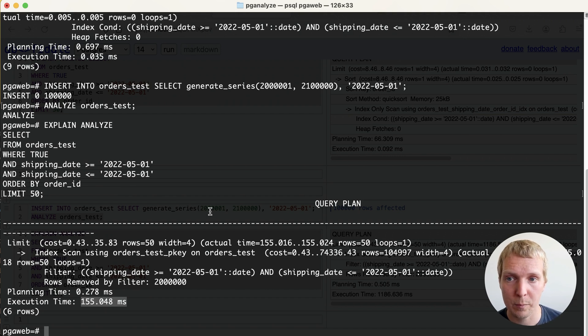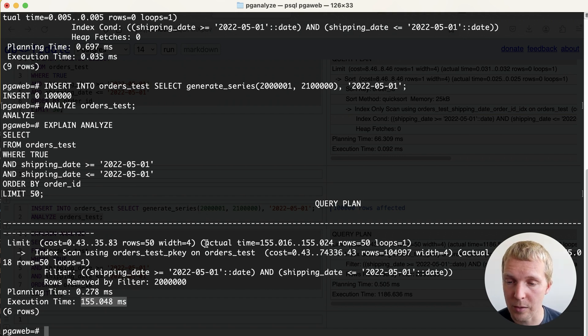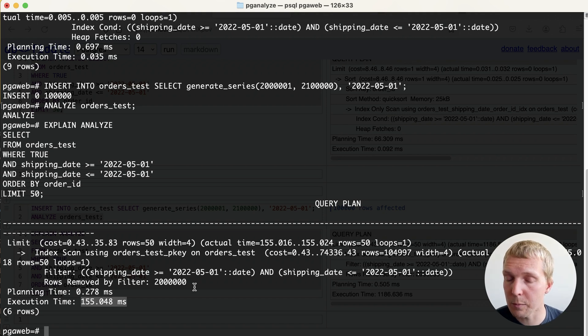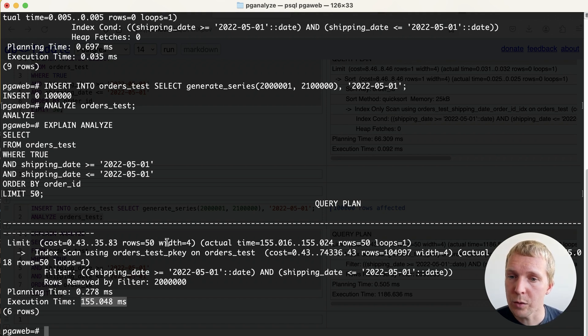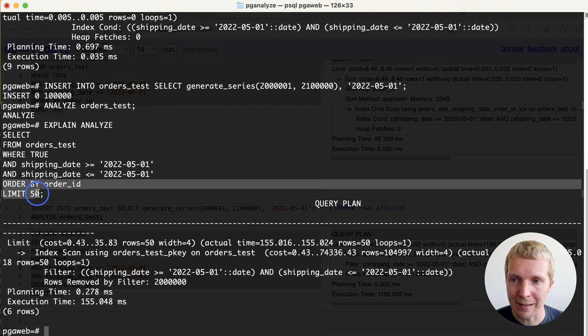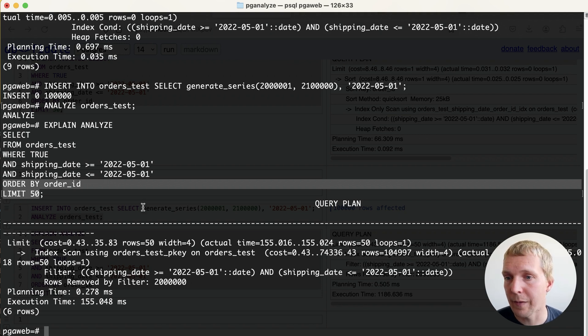Of course both the physical structure of the table as well as the statistics have changed. One could argue this is actually the right index because now what Postgres is saying is I will actually use the primary key index to fulfill the order by limit and the assumption is if I look through the index then I'll be able to find rows quickly.